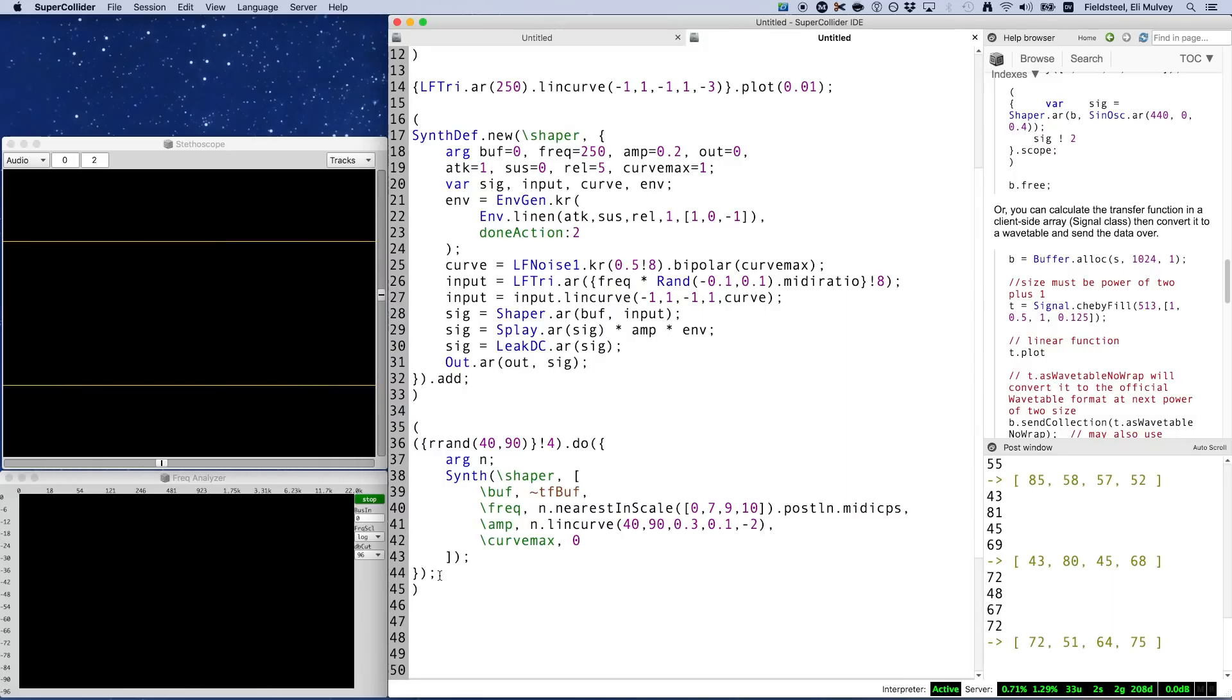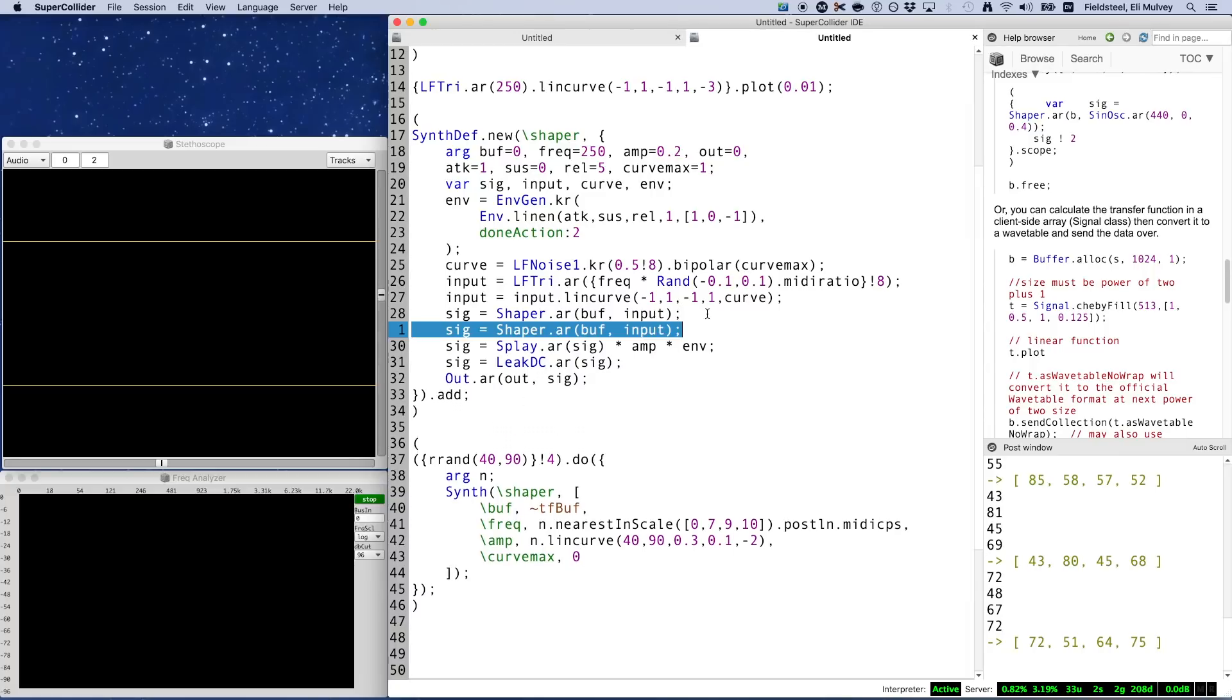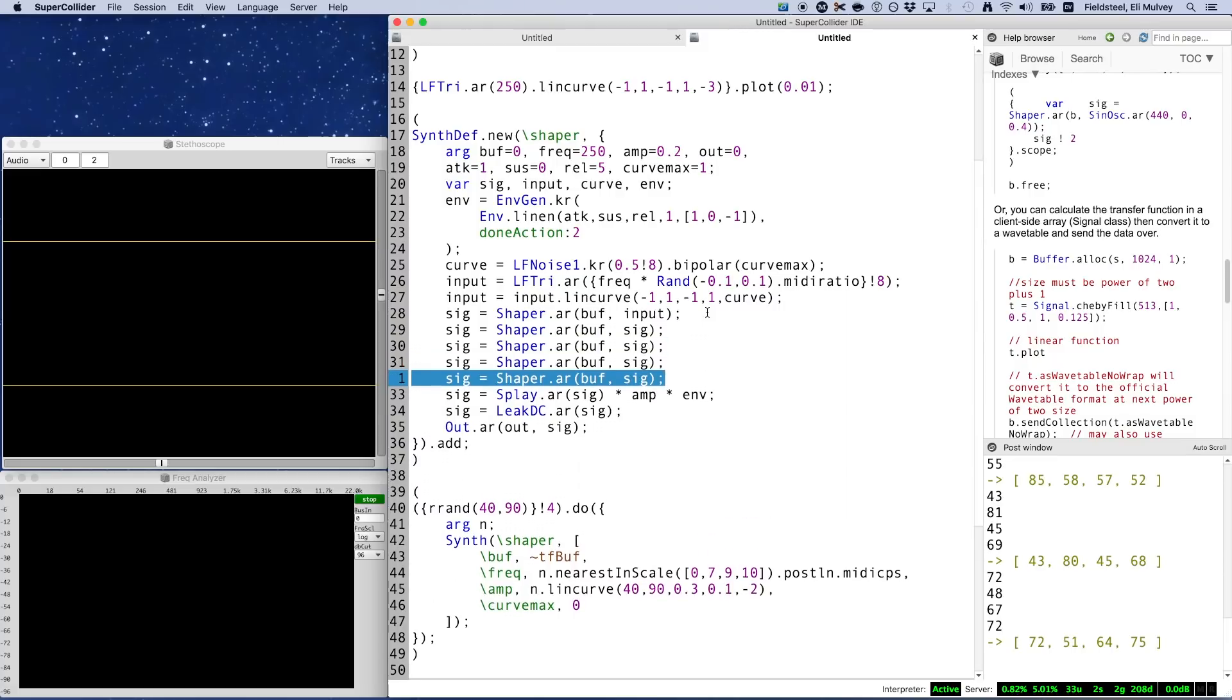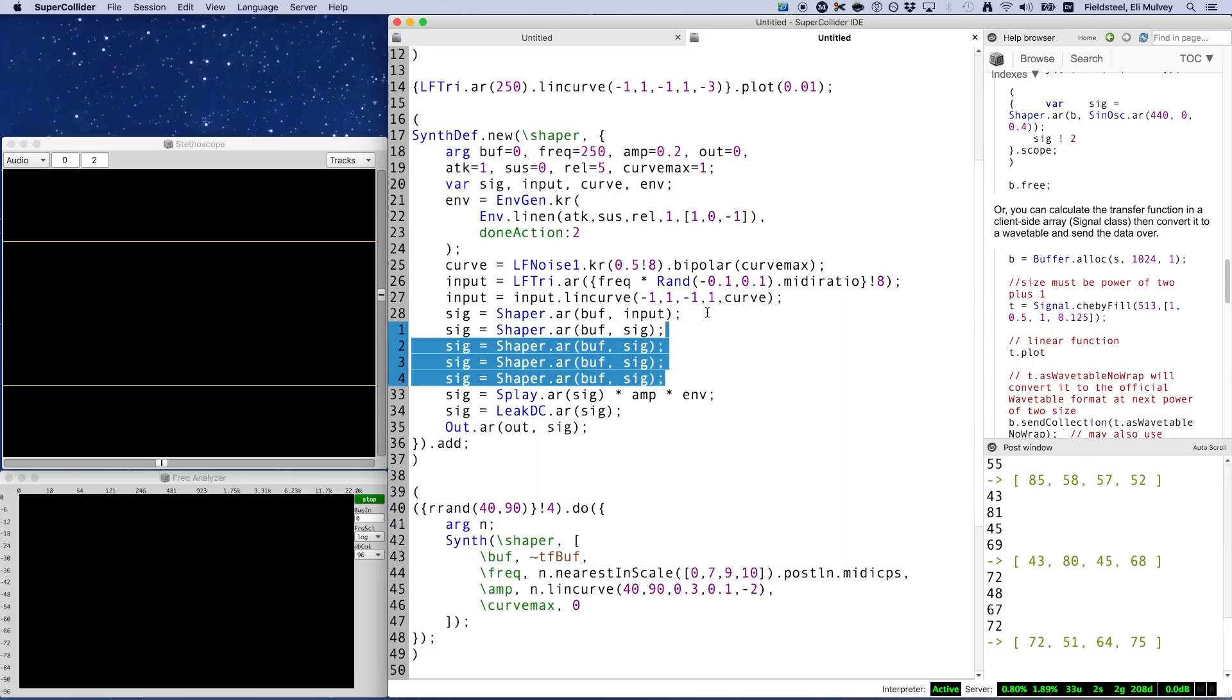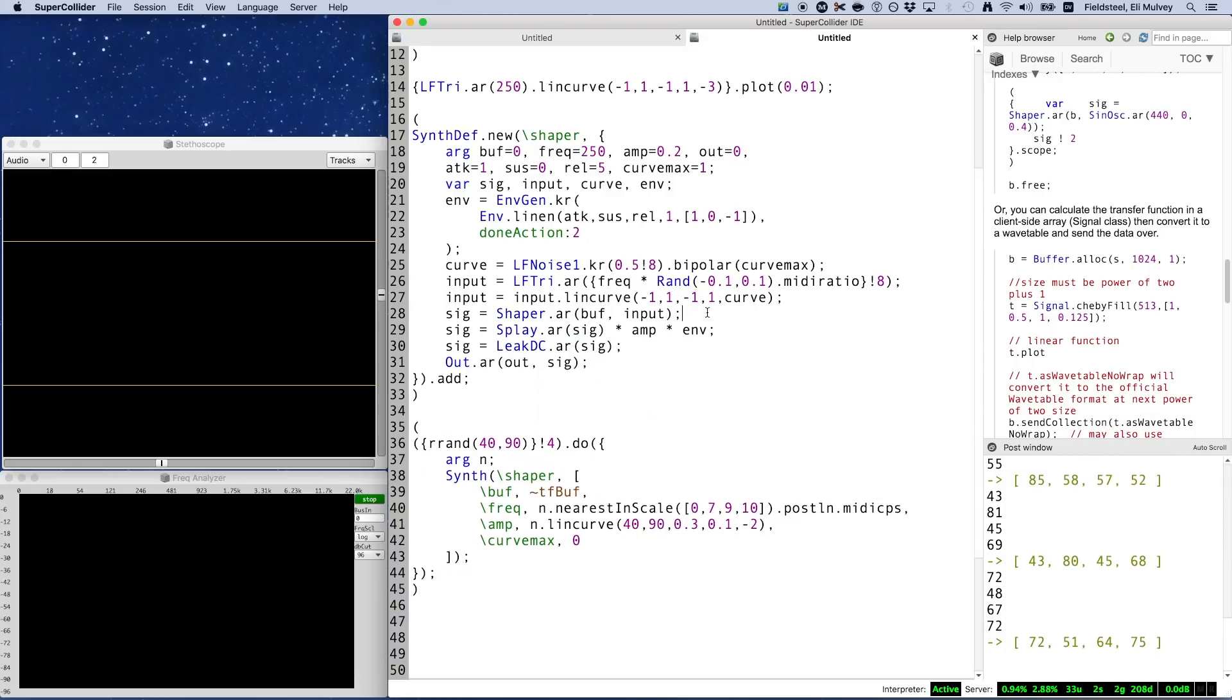And from here, the possibilities expand in all directions. You could, for example, jump right into pbind and other patterns to create interesting sequences. You could modulate the amplitude of the input signal to create that evolving effect that we saw earlier. You could also go back to the drawing board and just make several different transfer functions and then choose randomly from that collection. And in some cases, you can get some really interesting results by putting several shaper U-gens in series, essentially feeding the output of shaper back into itself for a second round of wave shaping. So, lots to think about.